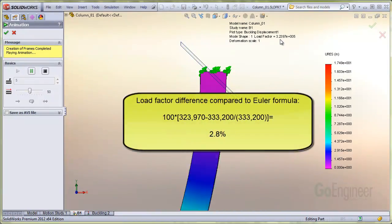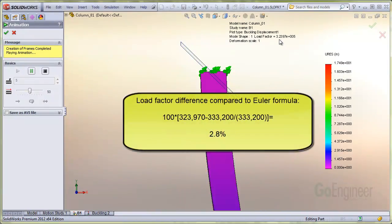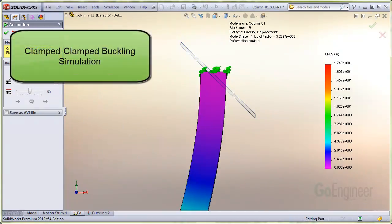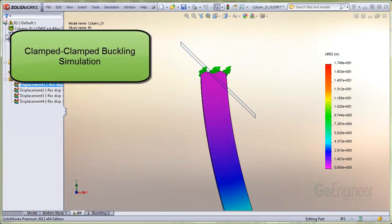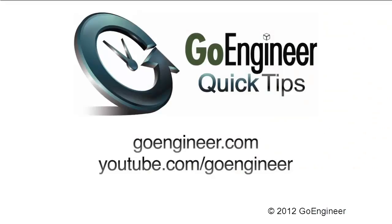In this video we presented a tip to simulate what's commonly called the clamped-clamped end condition for column buckling.